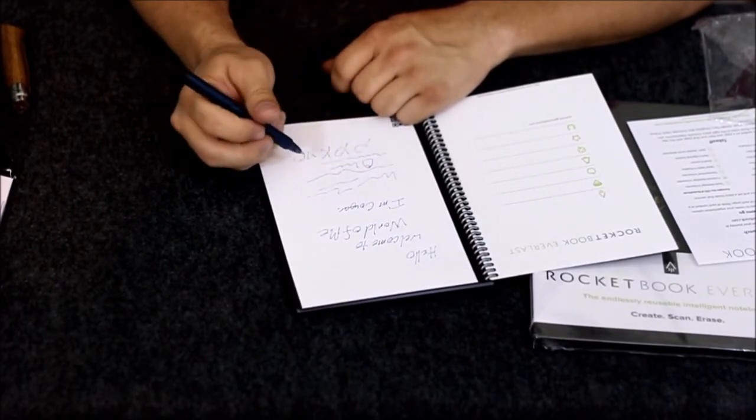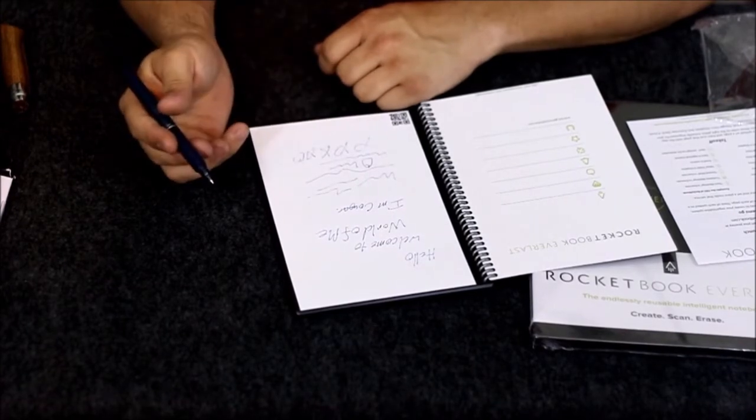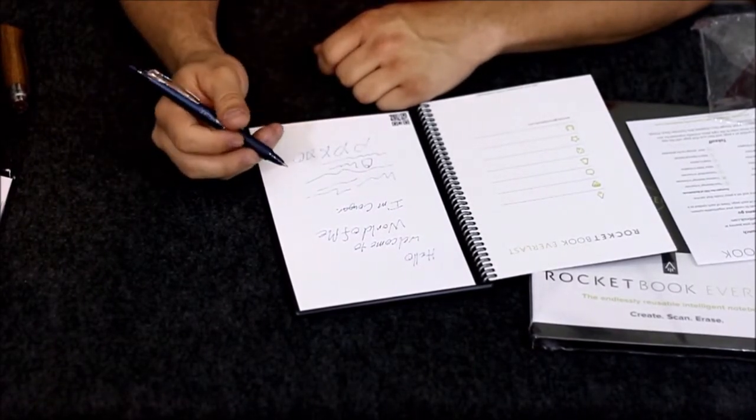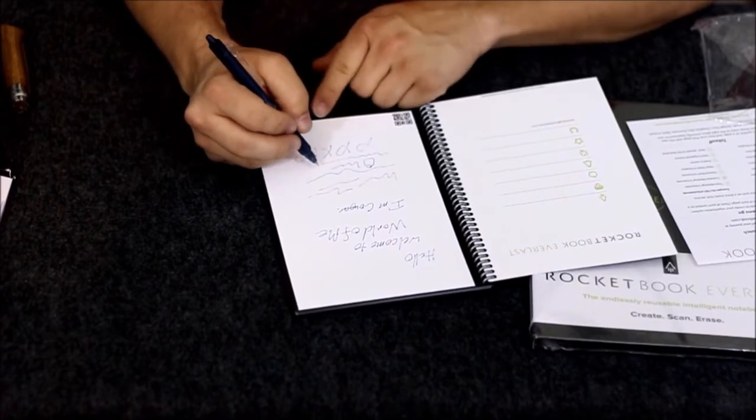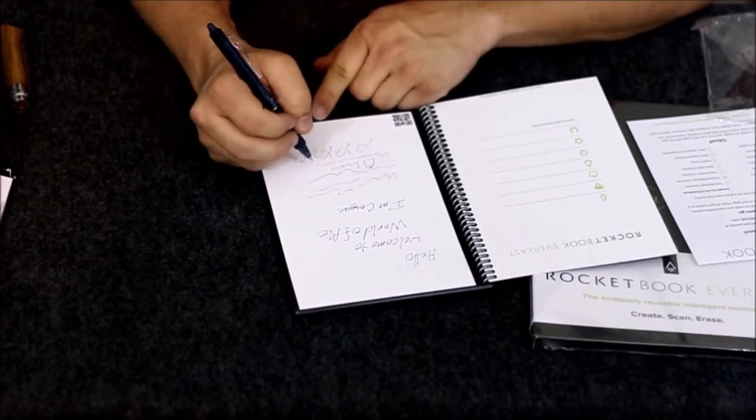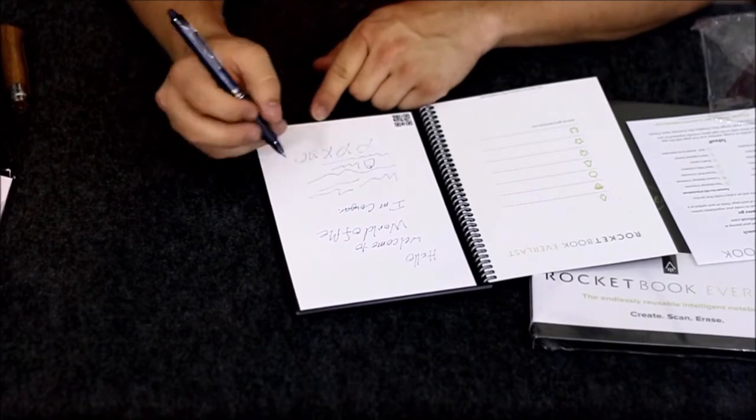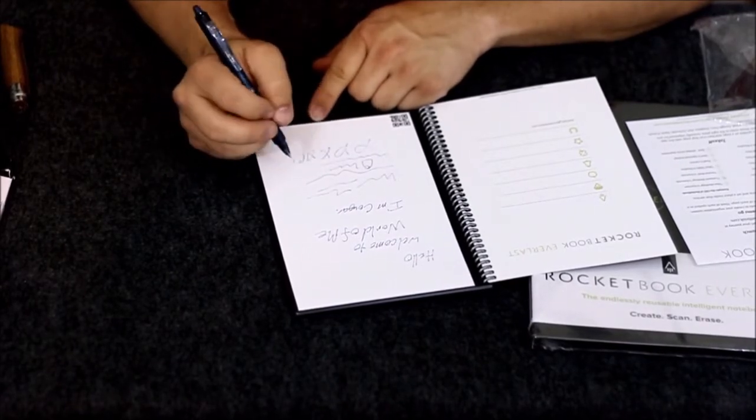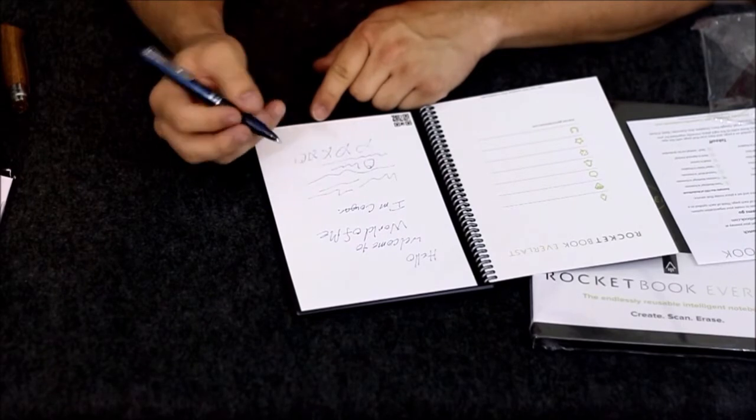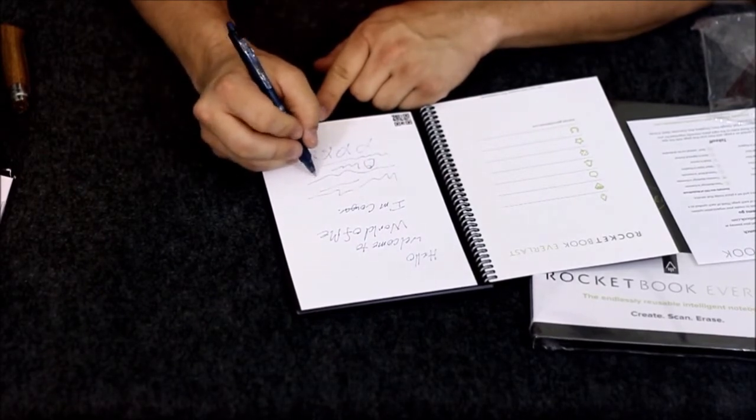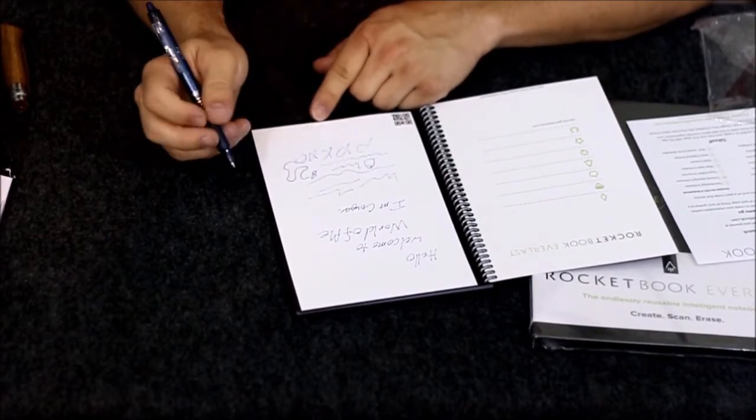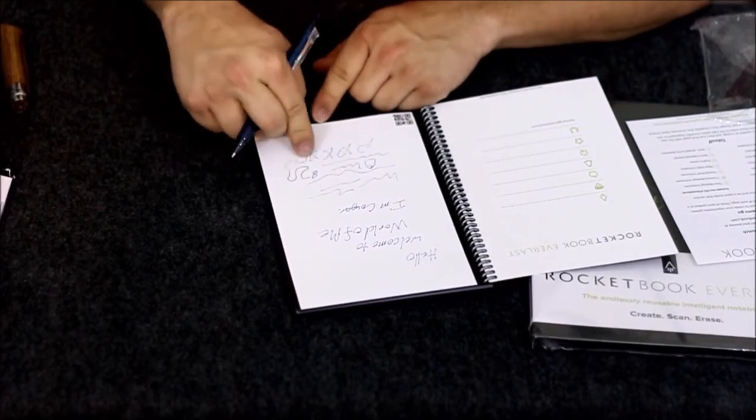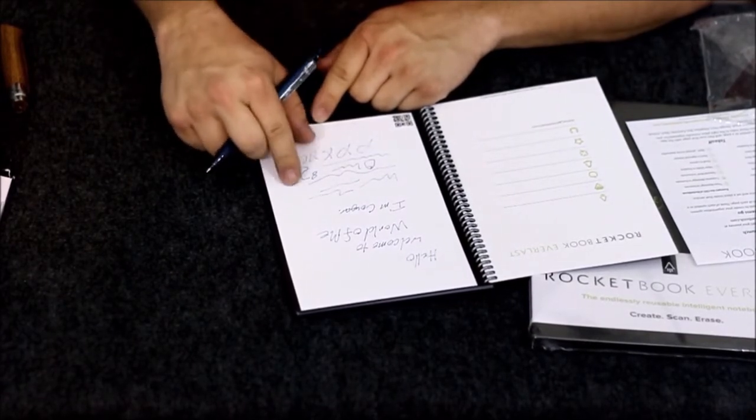It's definitely got that thicker, more stable feel. It doesn't give under the weight of the pen tip, so it does feel good writing with. It's very smooth, though it is skipping a little bit.